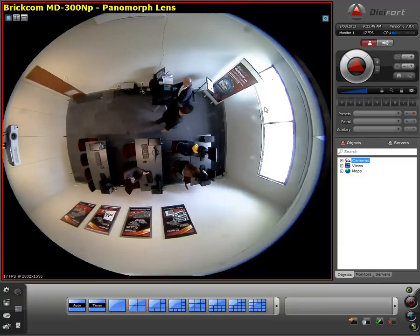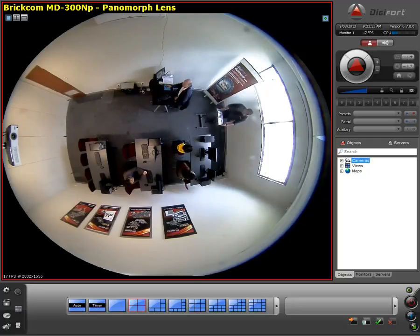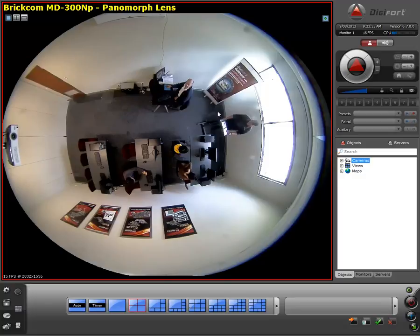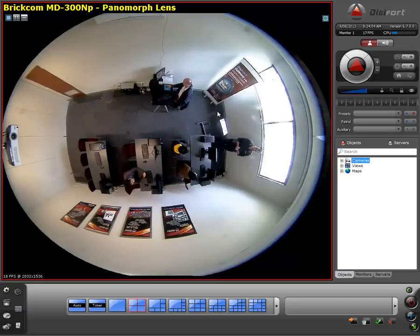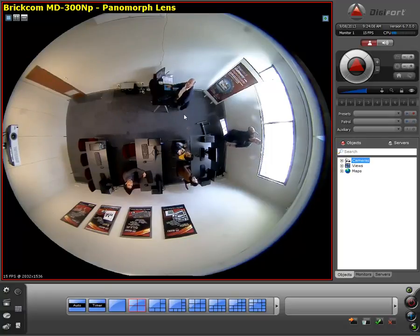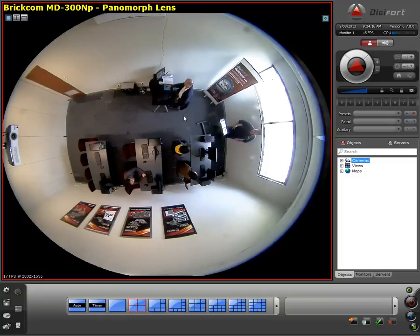As you can see on the left-hand side of the screen, we are utilizing the square or single view, which enables you to see the full 360 degrees of the lens. This is what it will be recording in raw format, and we can zoom in and out using the scroll of the mouse or use the PTZ options located on the right-hand side of Digifort.